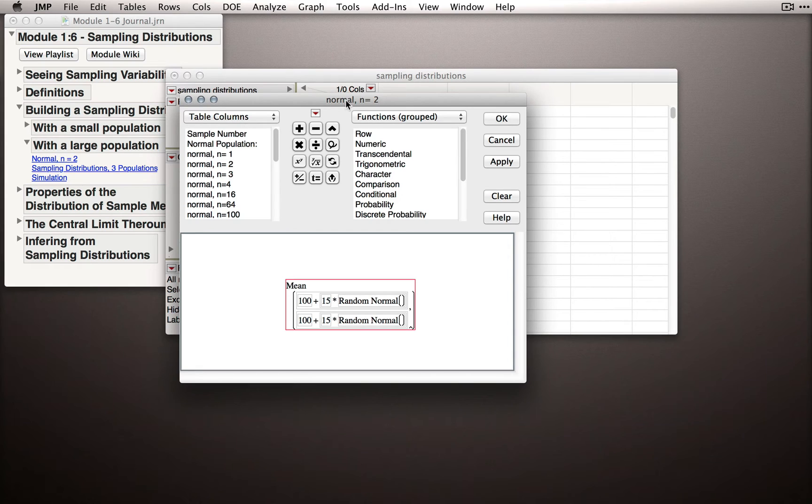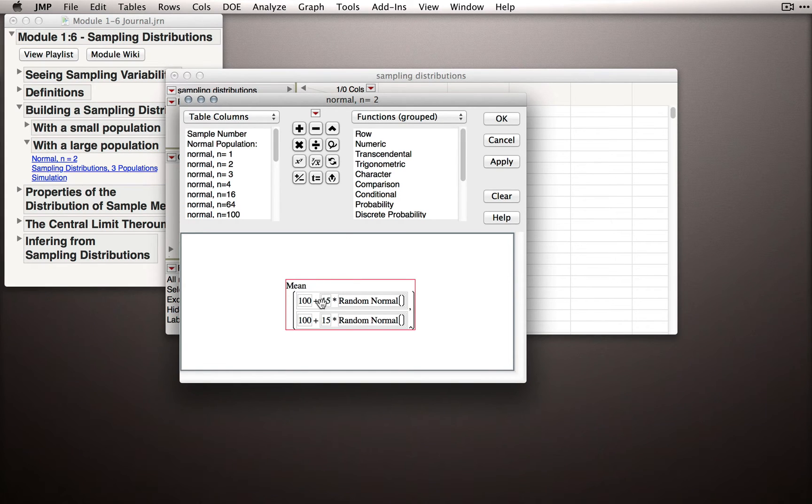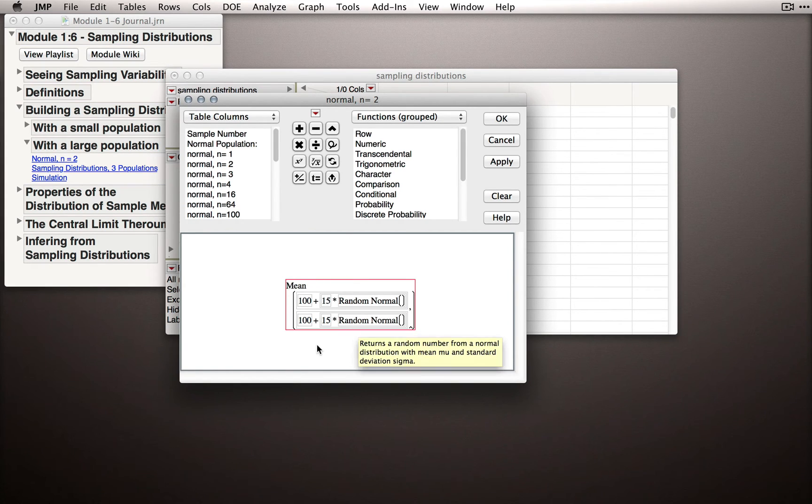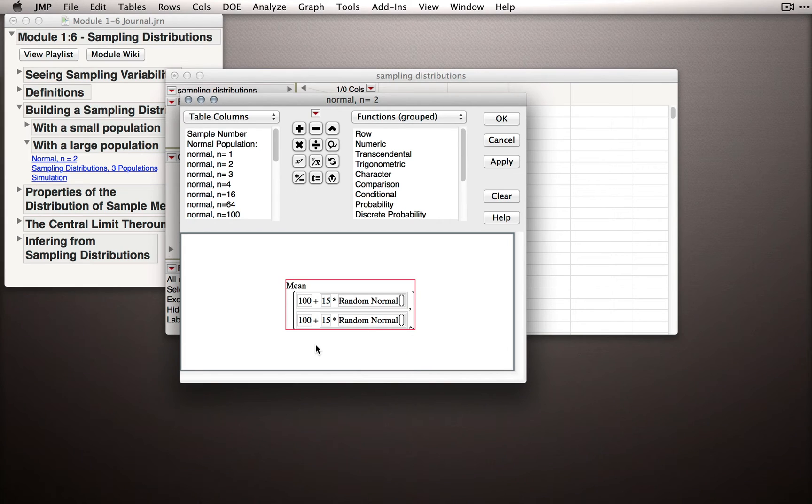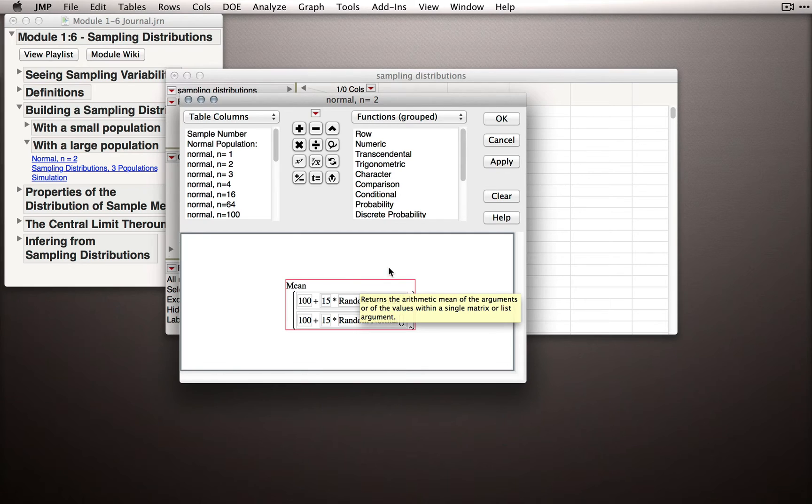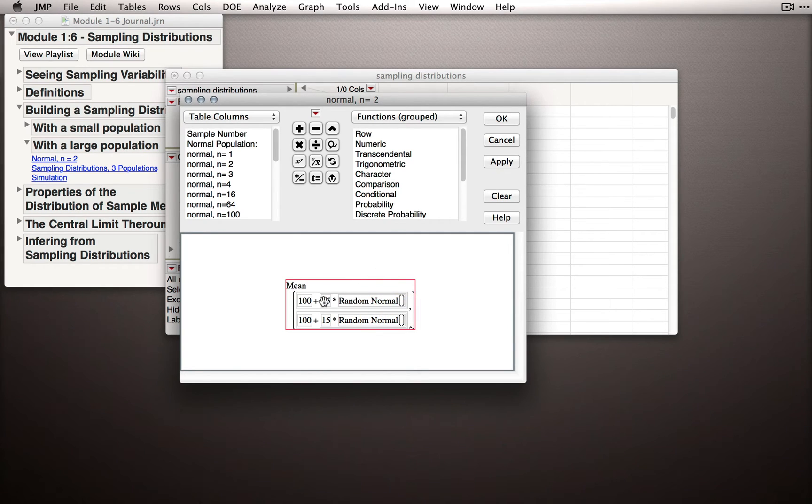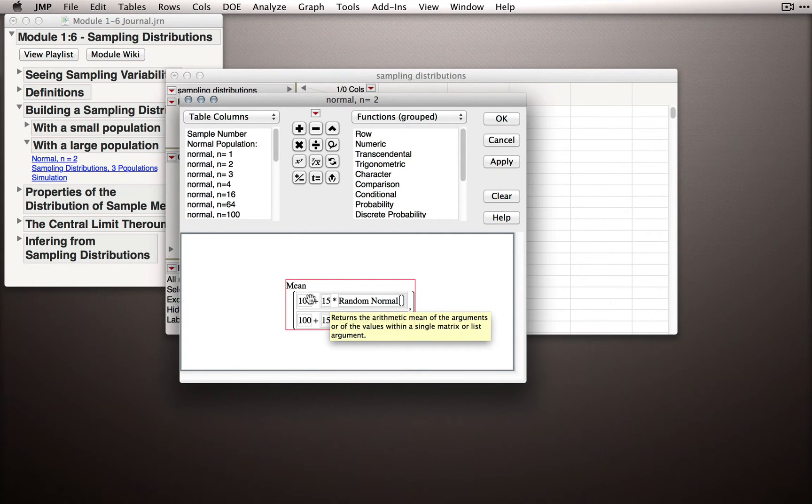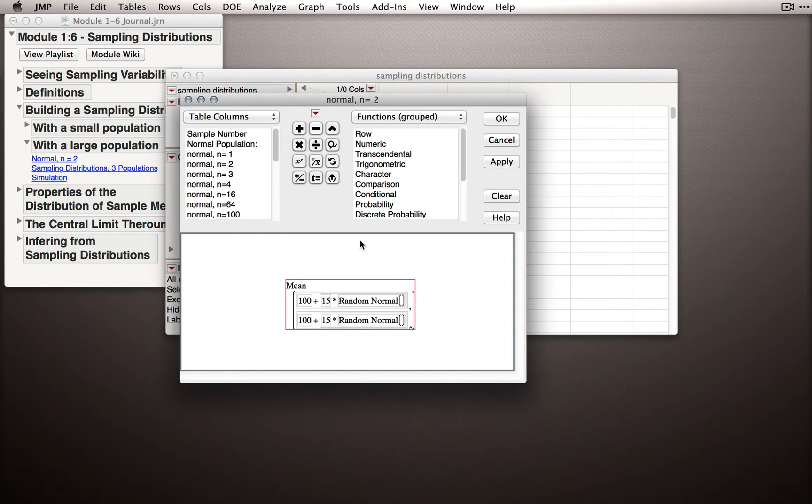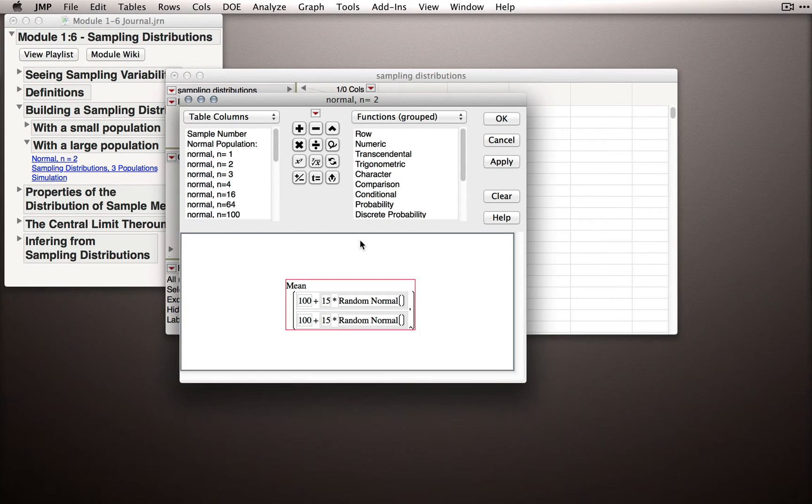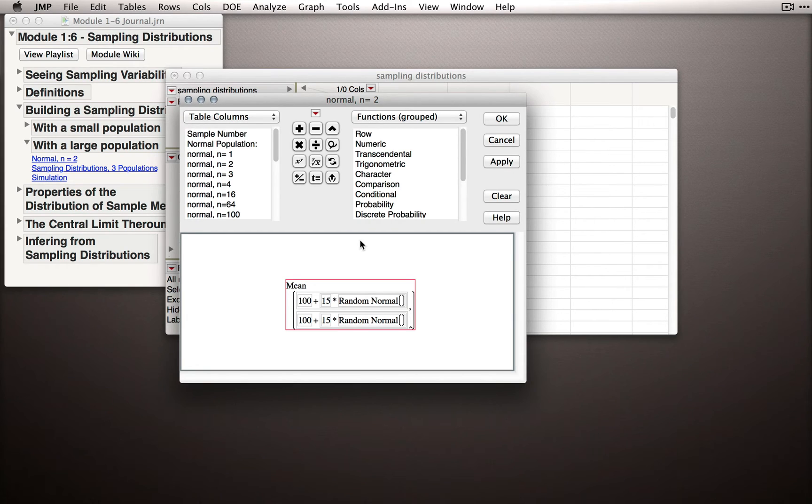So the column n equals 2 will actually take the mean of two random draws. Just like we did with the binomial, this function is taking two independent random draws from a unit normal distribution and multiplying it by 15 and adding 100. That is, converting that z-score back to a raw score. So this normal n equals 2 column is really doing the same thing as we did before, but now we're able to do it in a single column.